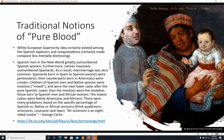There were many gradations based on the specific percentage of Spanish versus Native or African ancestry — you can think quadroons, octoroons, Louisiana race laws. An octoroon is an eight-sided cookie — that's a George Carlin joke. But seriously, they had all these very specific gradations based on the percentage of European blood. An octoroon was believed to have seven parts European blood to one part African blood, for example. There's a website linked in the description from Louisiana State University covering all the terminology used in discussing Louisiana race laws.